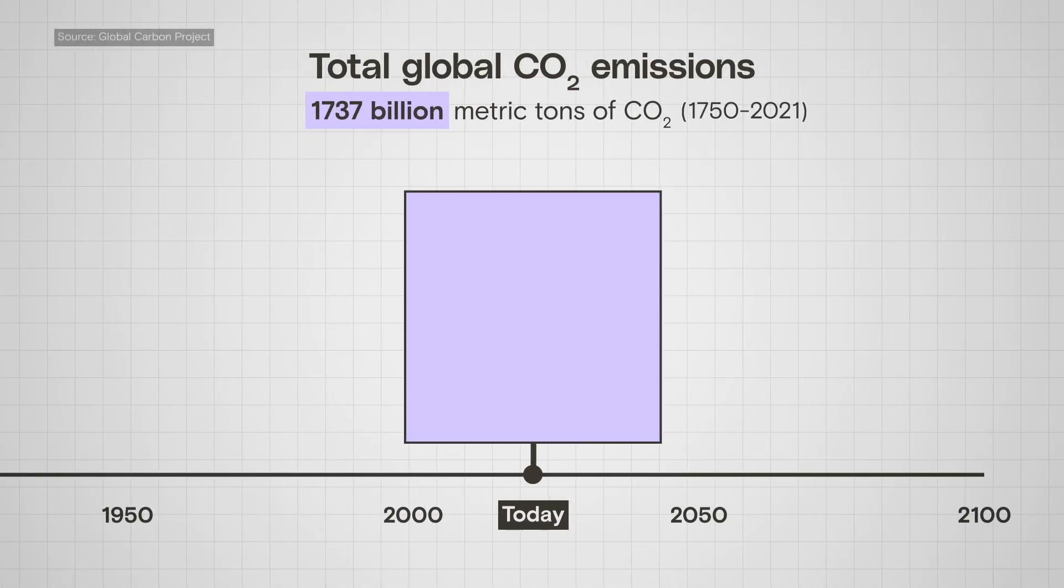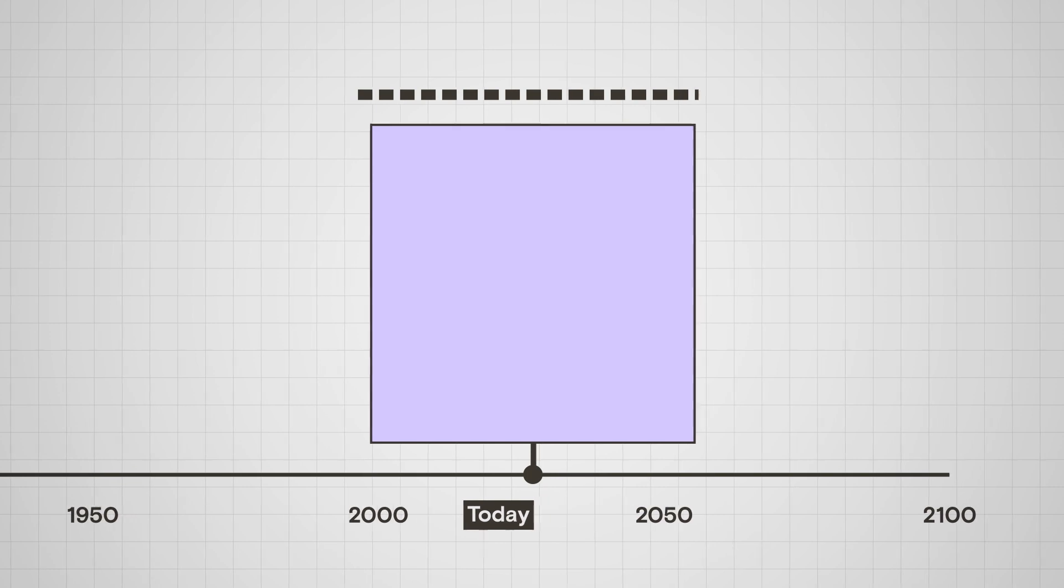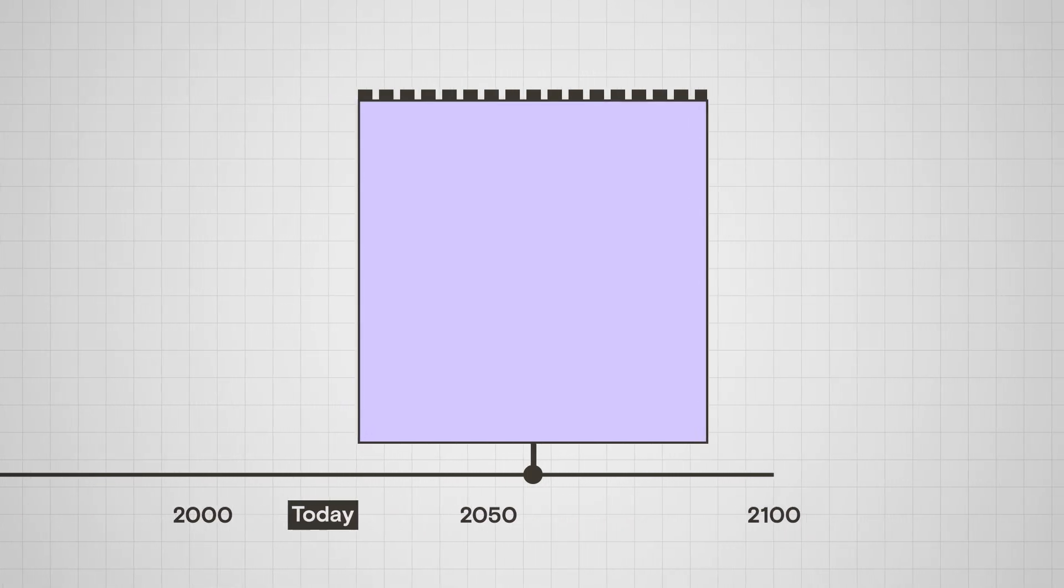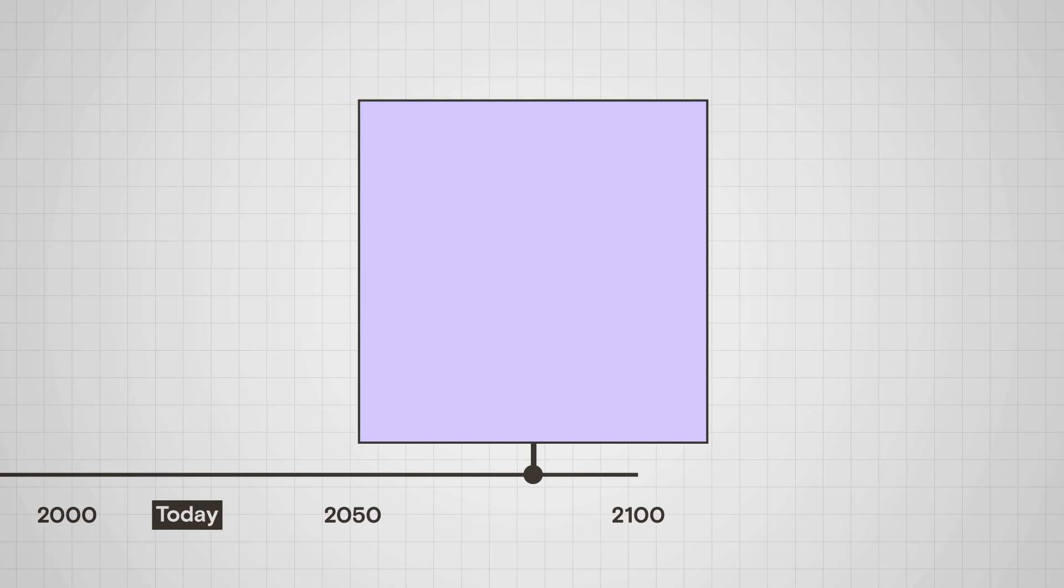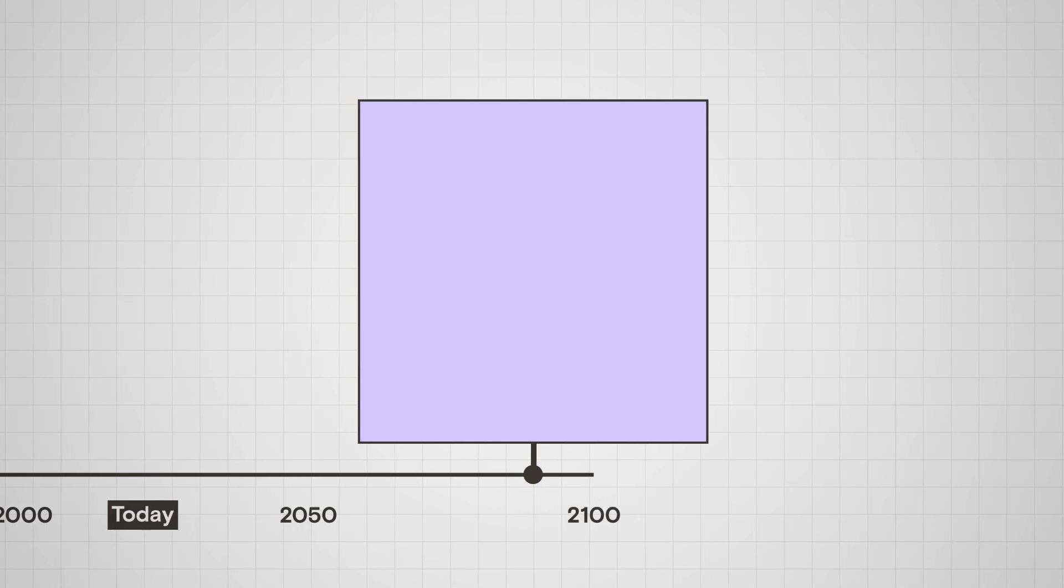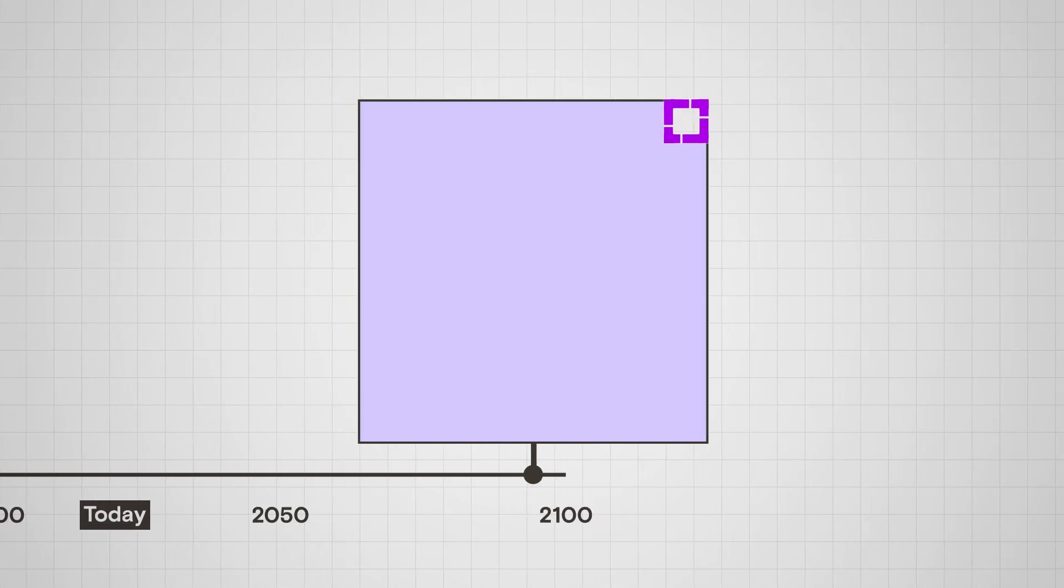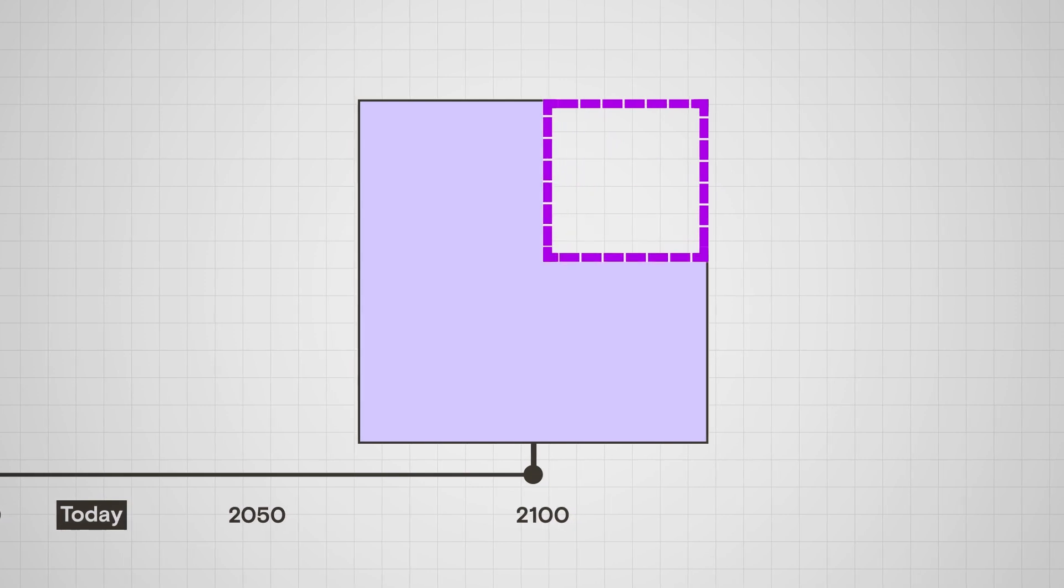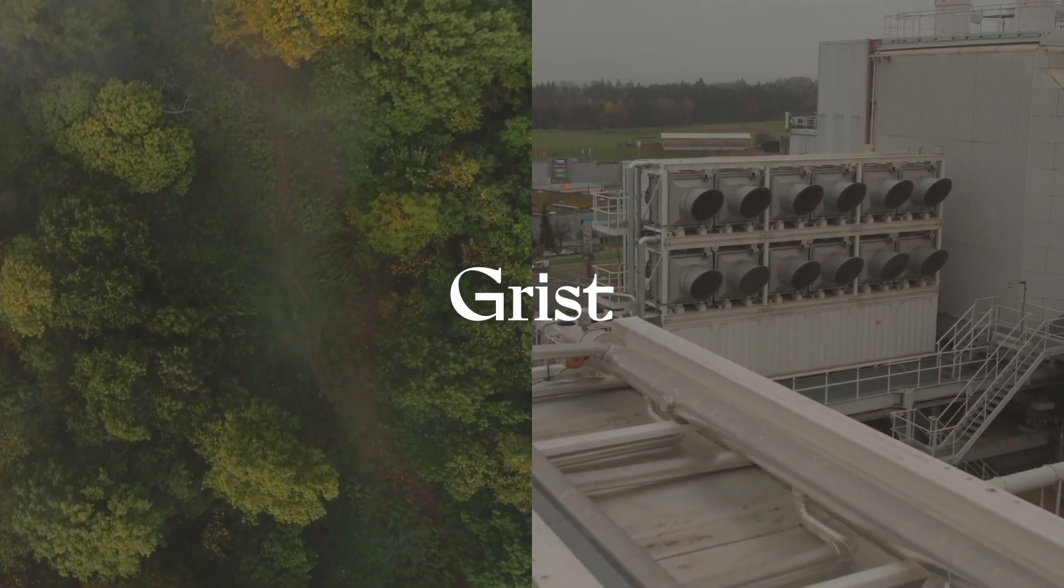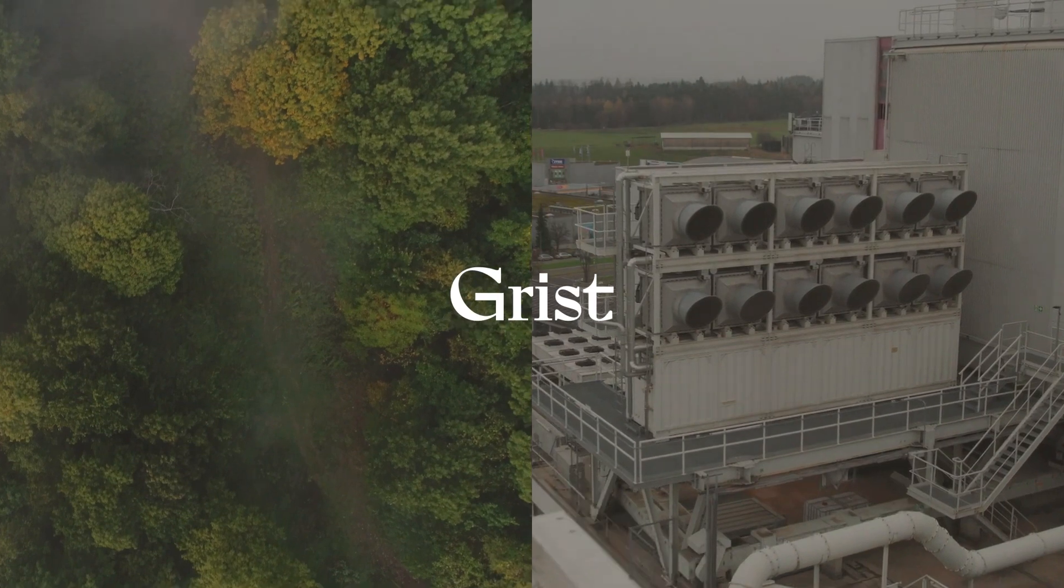This is how much CO2 humans have put into the atmosphere, and it's created a climate crisis. To stop climate change, we need to stop burning fossil fuels. But many scientists think we also have to do something else: remove carbon that's already in the atmosphere. The problem? No one can agree on the best way to do it.